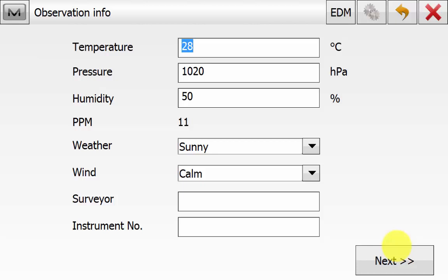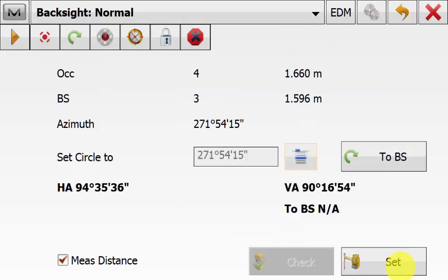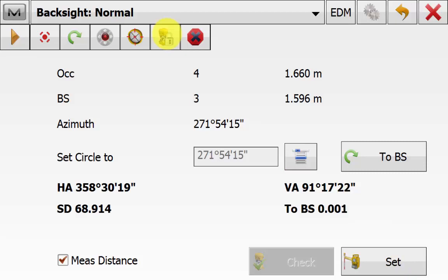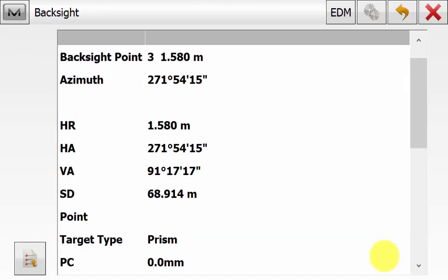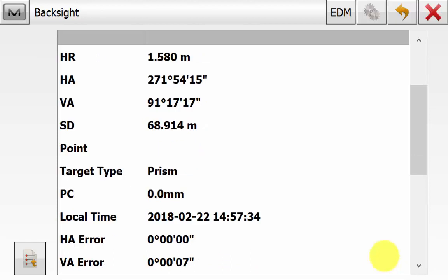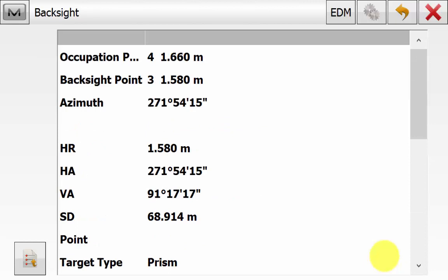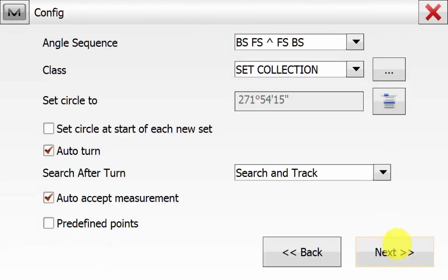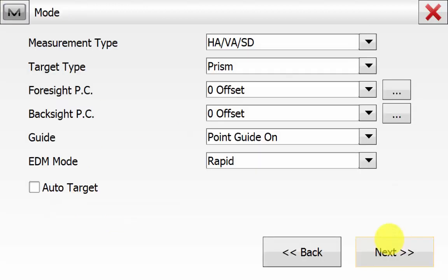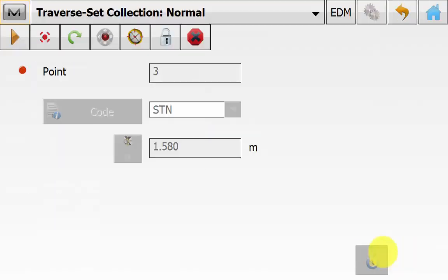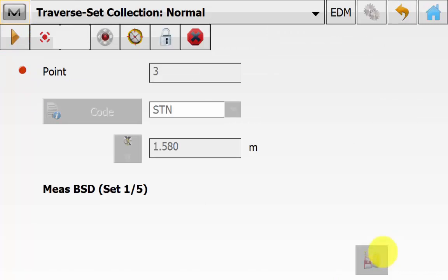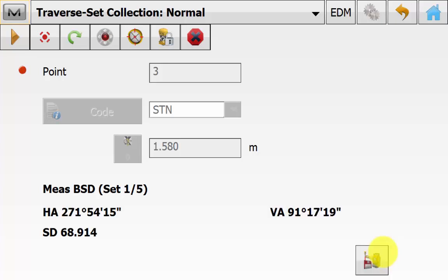Tick the observation info to change any temperature and pressure settings as required. We are now back on the backside normal screen. Once locked on to the target, hit the Measure button to record your backside. Scroll through and look at your backside residuals as required, and save a report if necessary. Hit Back, then go back to the config. Not changing anything in the config, so hit Next. Not changing prism settings, so hit Next. We are back on the Traverse Set Collection Normal screen.